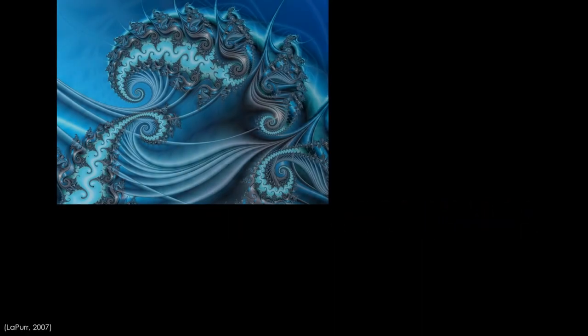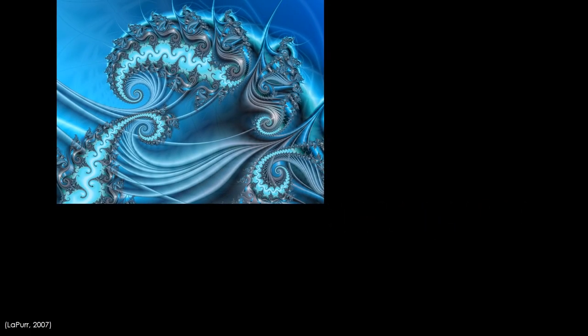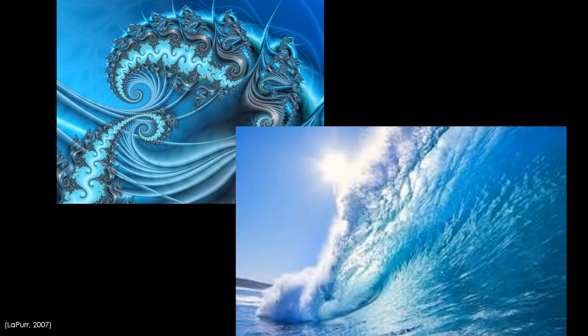Next let's look at some fractals closer to home. Waves are some of the most common fractal patterns, both in art and in nature. In fact, fractal equations are used by CGI animators to produce realistic-looking water objects for movies and video games.